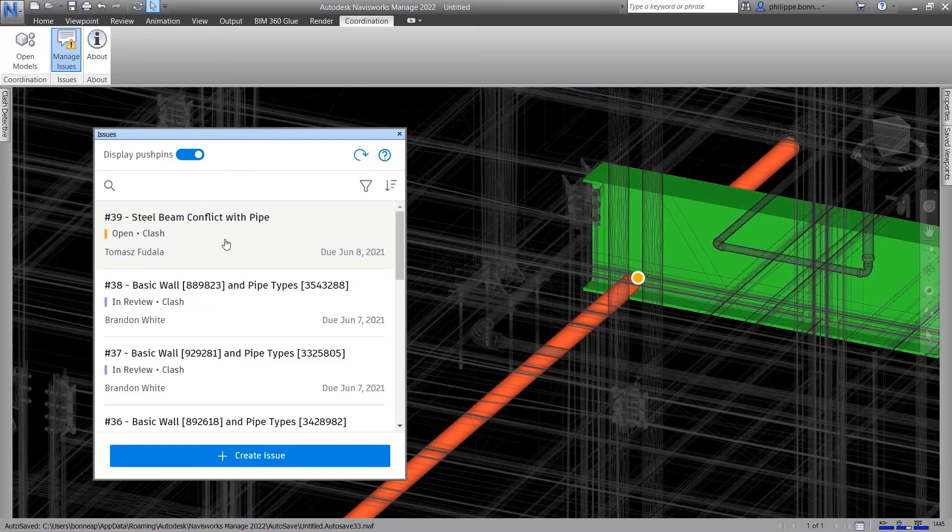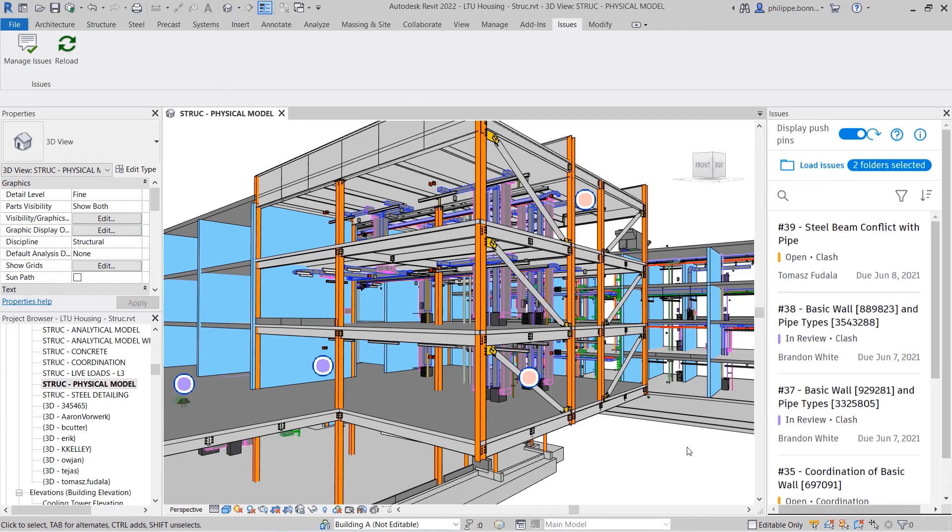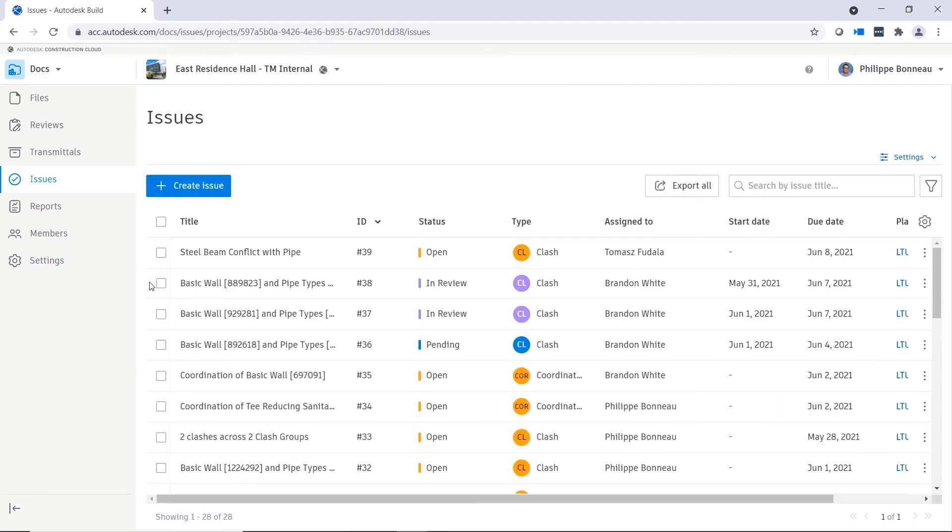Once an issue has been addressed or created in Navisworks, your users will see it in Revit and in model coordination.